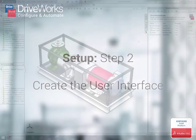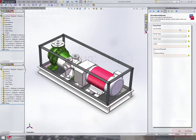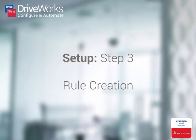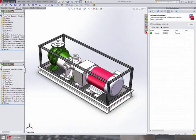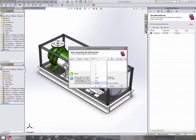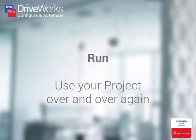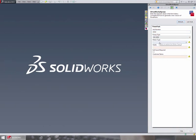Next, you create the form. This is where you will enter the information to determine your new design. And finally, you connect the form in the design parameters. You do this using rules. The DriveWorks Express rule builder makes creating rules quick and easy. Once you've set up your project, you can run it over and over again to create new variations of your master model.